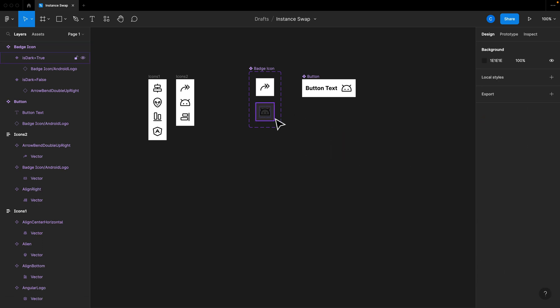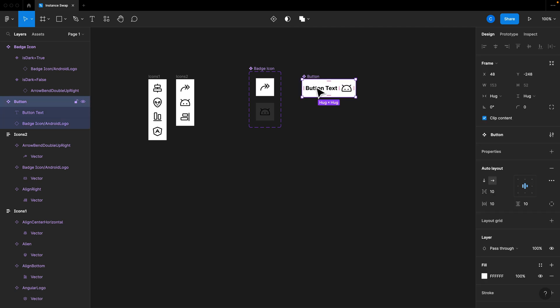So now I've got a dark version. Over here, we're just going to have the single variant. That's just fine. But now with this stuff set up, let's actually set up an instance swap.